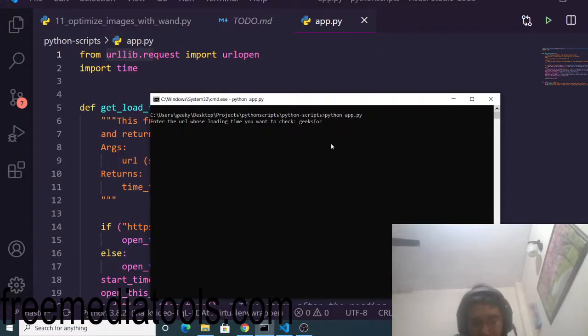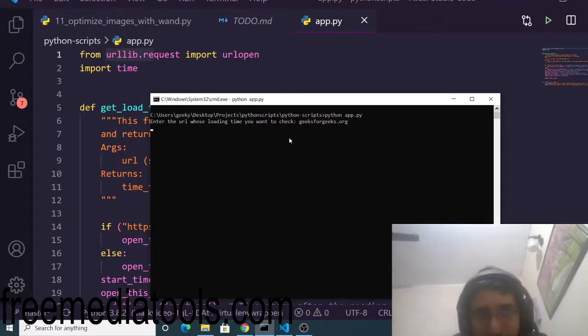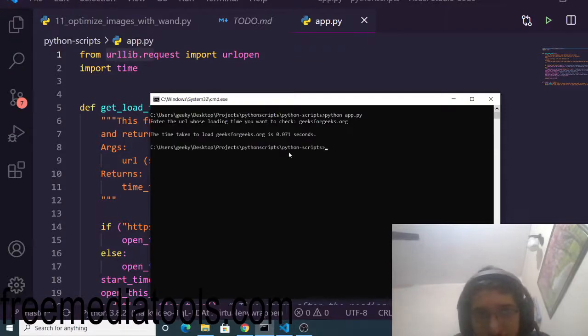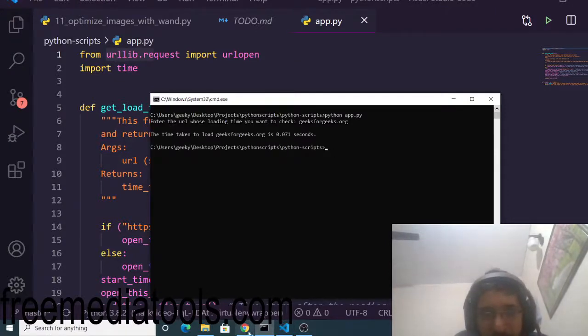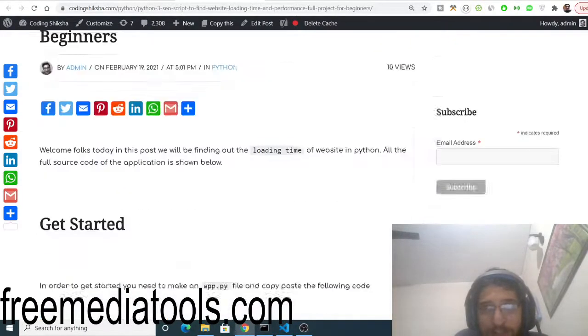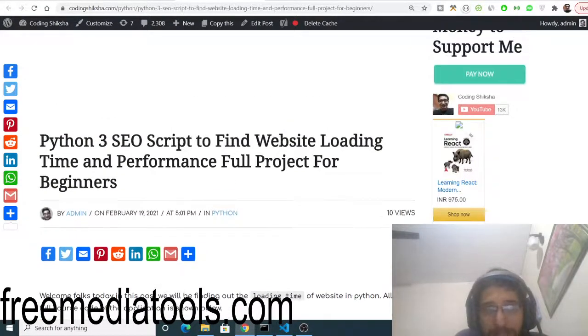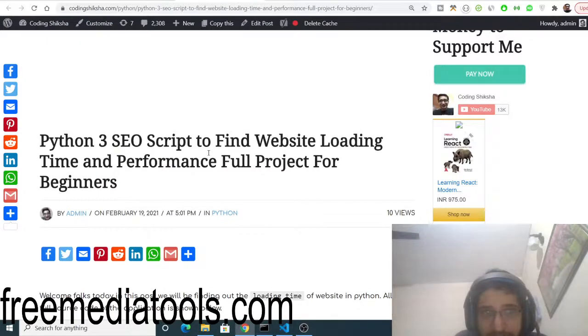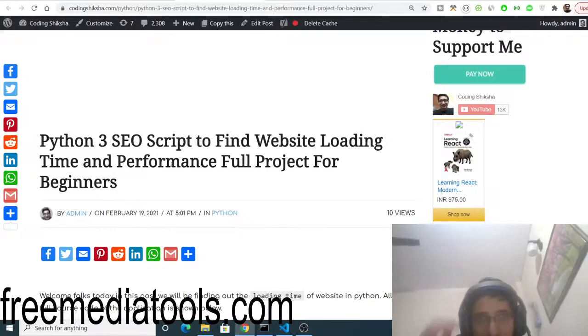Let's suppose I test geeksforgeeks.org - it takes 0.0771 seconds. This is a complete Python script that tells you how much time the website takes to completely load for the end user.